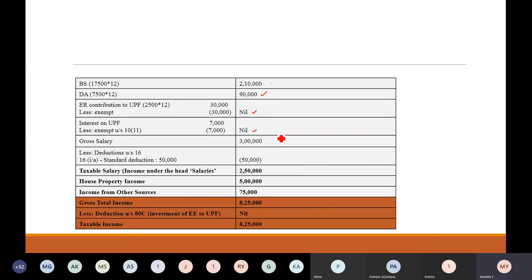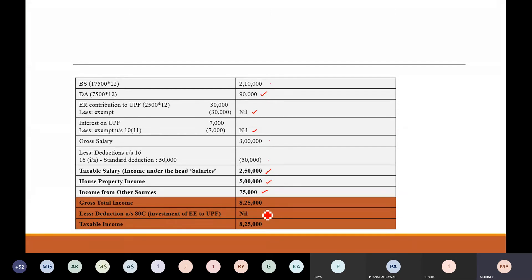There is no pension and nothing else. So you just add basic salary and DA — that is Rs. 3,00,000. Gross salary is Rs. 3,00,000. After that, standard deduction is Rs. 50,000. So taxable salary is Rs. 2,50,000. After that, you can simply add the house property income and income from other sources — Rs. 75,000 interest from debentures comes under income from other sources. Now add them up. And in this case, the employee investment is not allowed to be reduced under section 80C. Section 80C deduction for employee contribution is available only in case of statutory provident fund and recognized provident fund — not for URPF. So the entire gross total income is your taxable income.